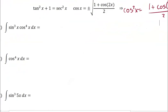So here I've got sine cubed times cosine to the fourth. I know that sine and cosine are each other's derivatives. So when we are deciding which of these is going to involve our u and which one is going to be du, what we really want is a single sine or cosine left over.